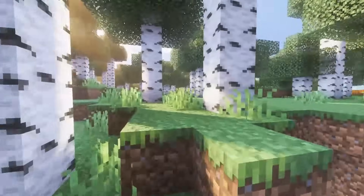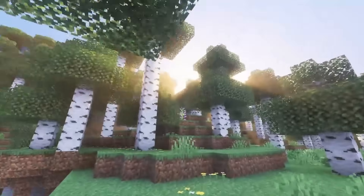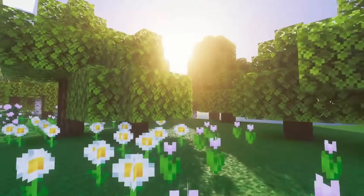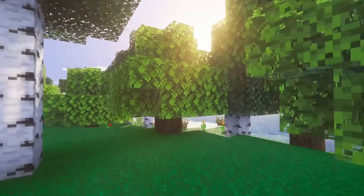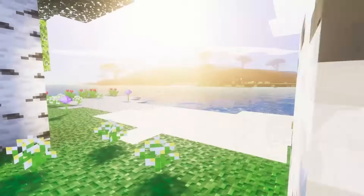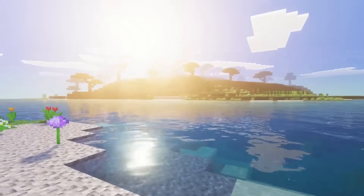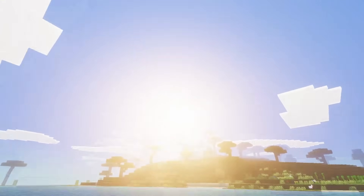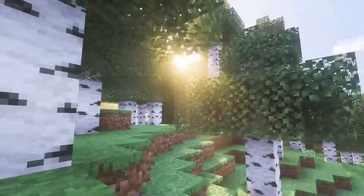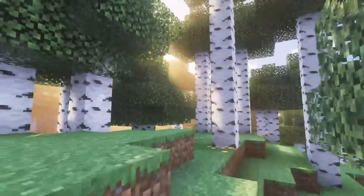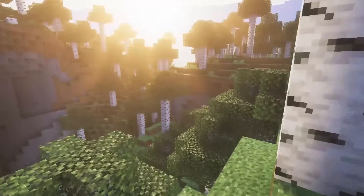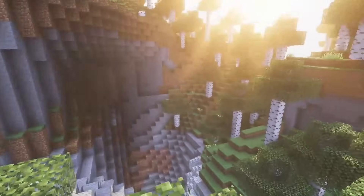If you still don't have the option for vibrant visuals or it's grayed out, your device may not meet the minimum requirements. Vibrant visuals require a lot more processing power and need a stronger device. As of right now, the devices that can support vibrant visuals are Xbox One, Xbox Series X, Xbox Series S, PlayStation 5, PlayStation 4, Pocket Edition, and Windows PC. Minecraft have said they are hoping to get vibrant visuals out to more devices.